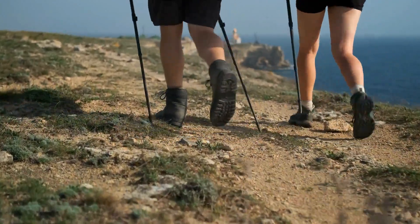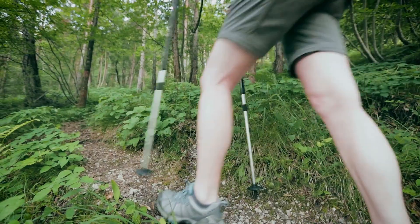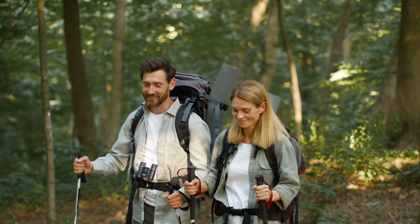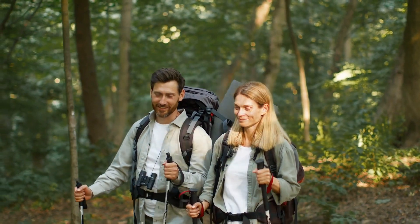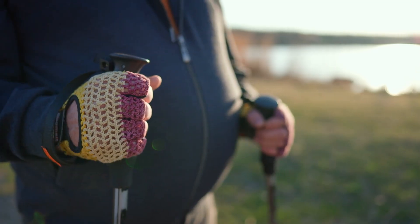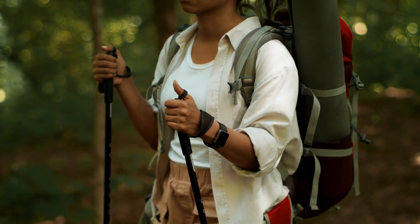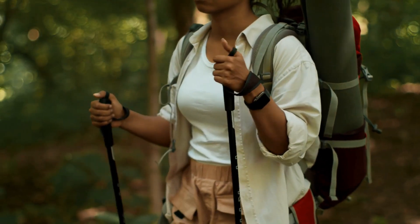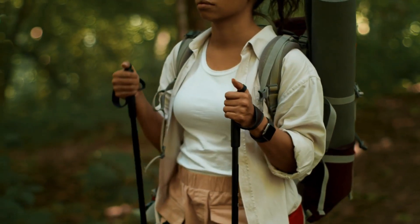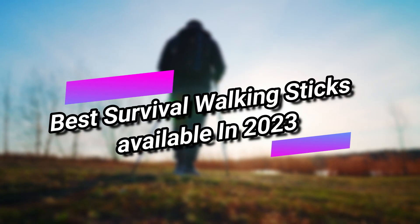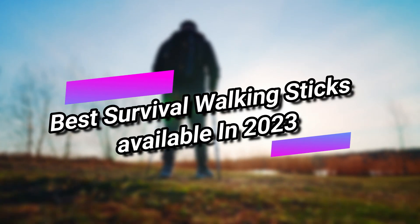Survival walking sticks can be a valuable tool in a variety of outdoor situations. They can help you navigate through difficult terrain, provide stability on steep inclines, and even be used for self-defense or as a tool for hunting or fishing. In this video, we will discover some of the best survival walking sticks available in 2023.